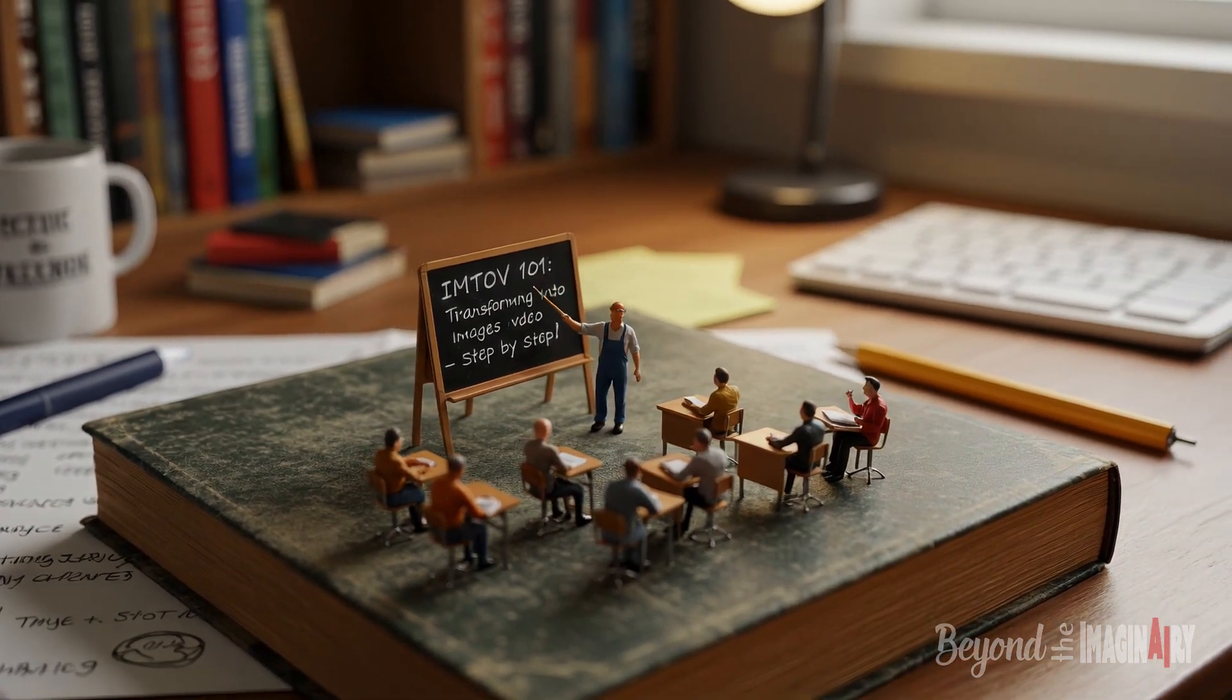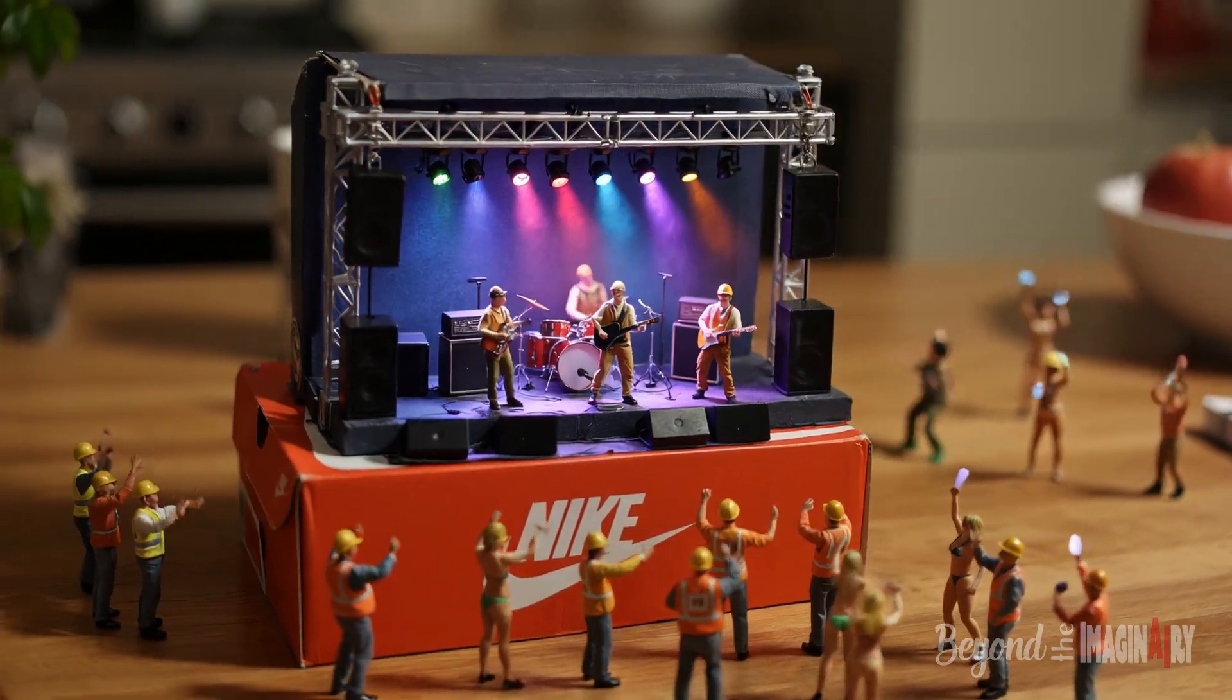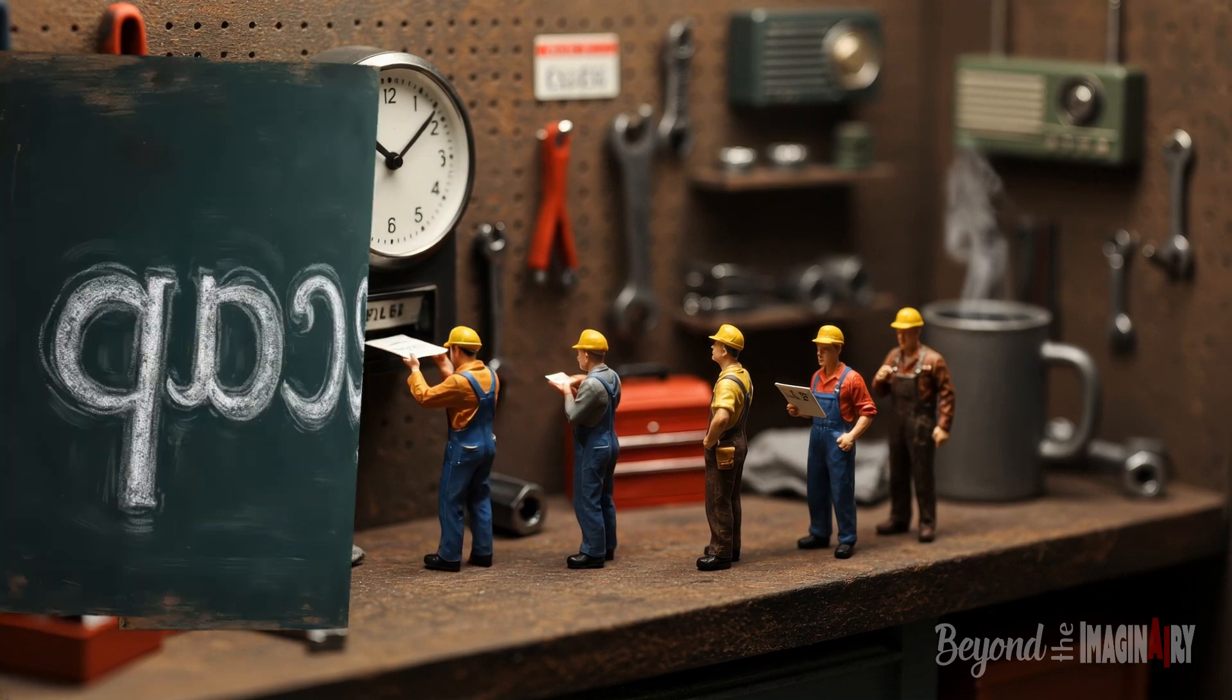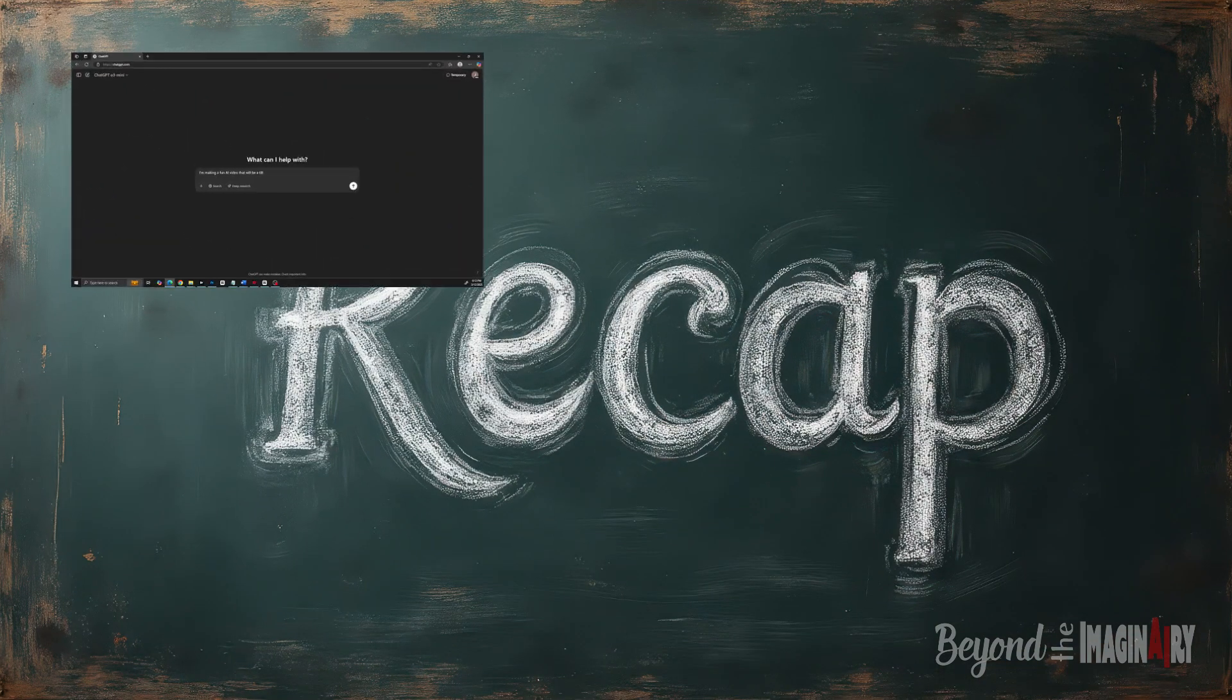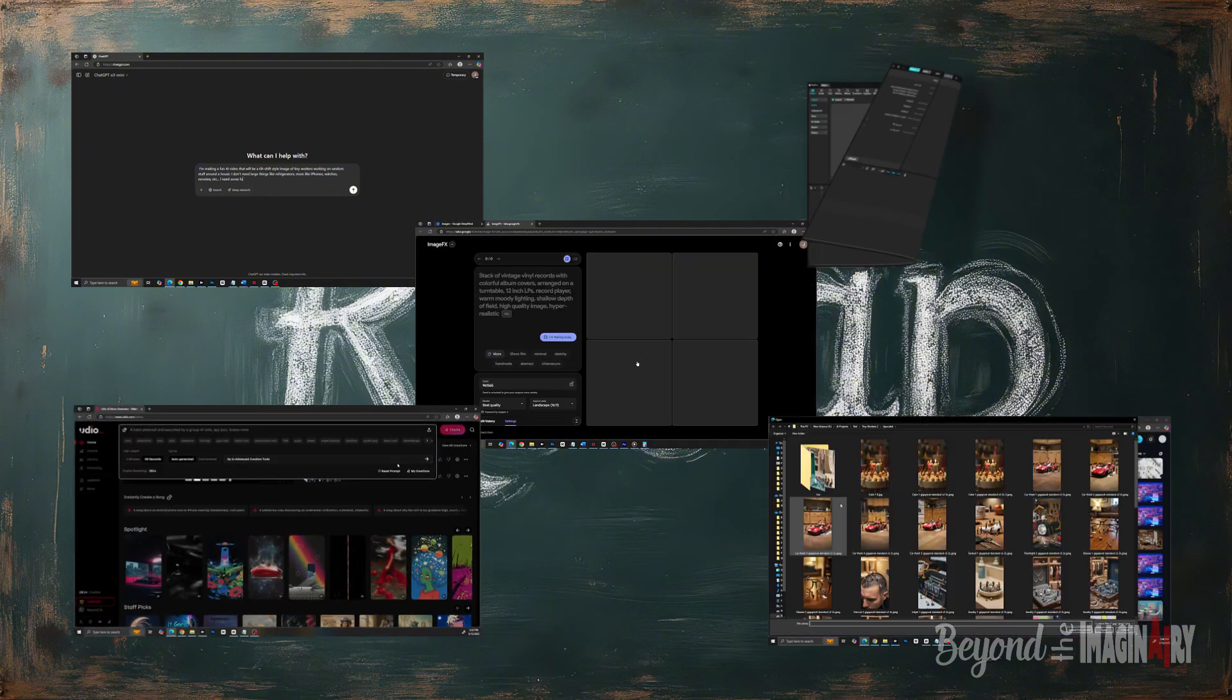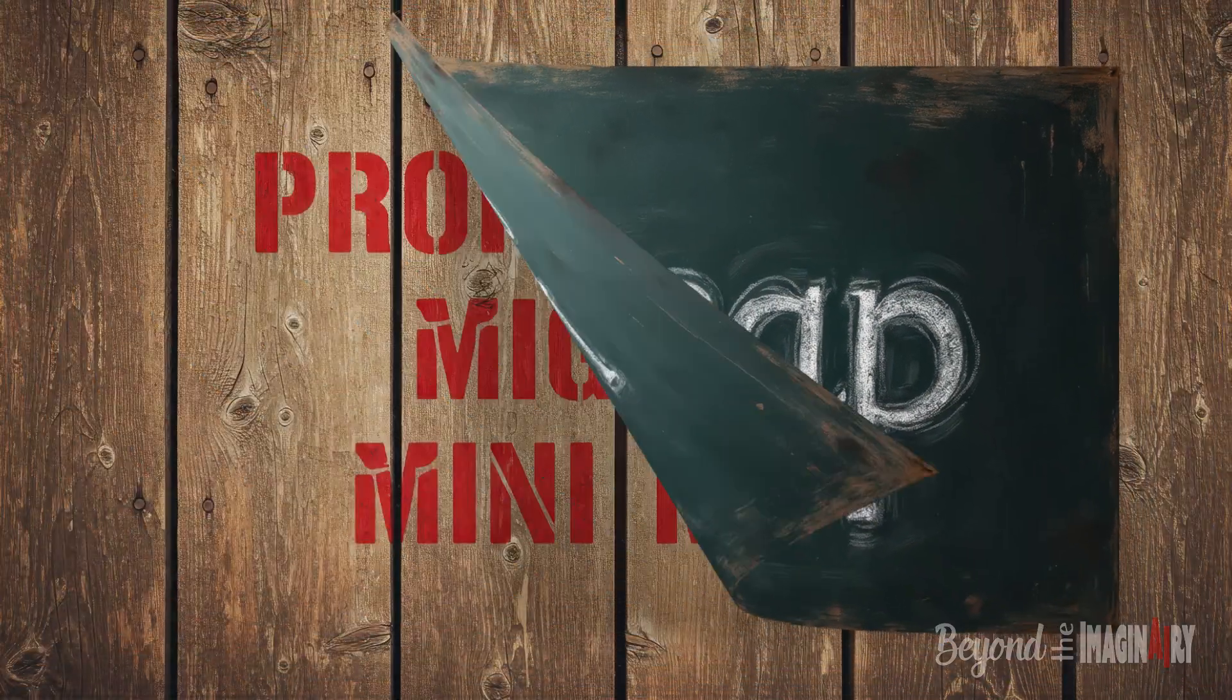So there you have it, fam. That's how the big guy makes these mighty mini men videos. From brainstorming with ChatGPT to Imagen 3 pics, to Kling AI vids, to Udio tunes, to CapCut edits—it's a whole freaking operation.